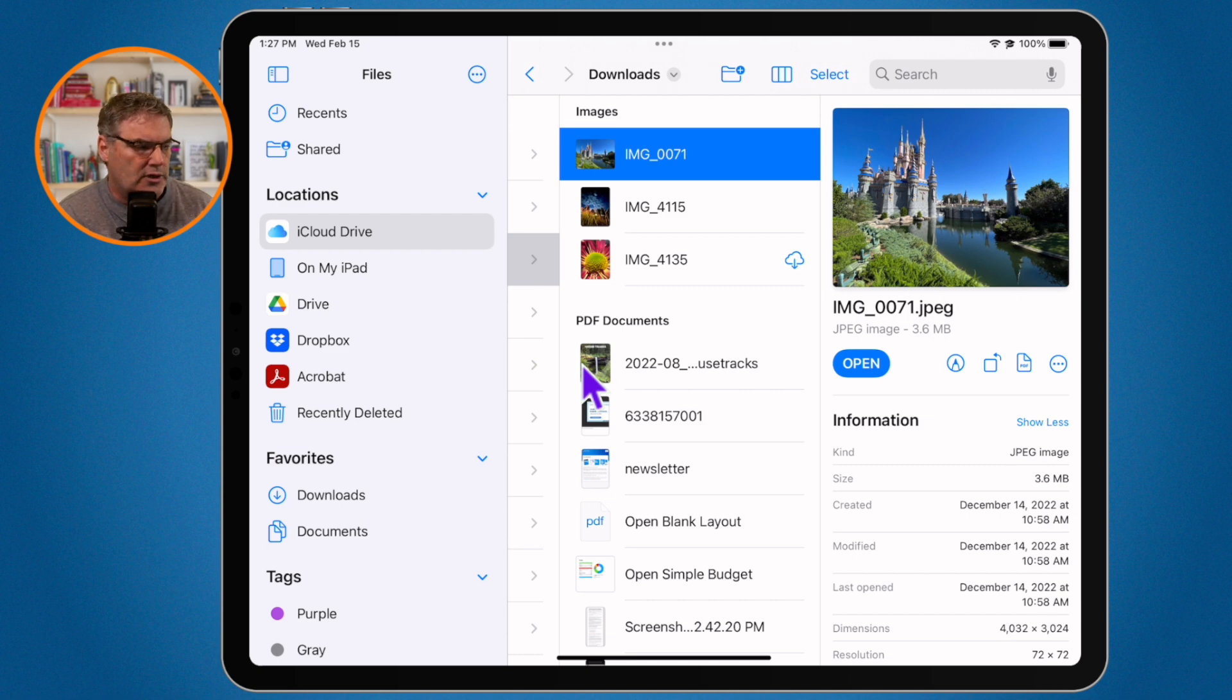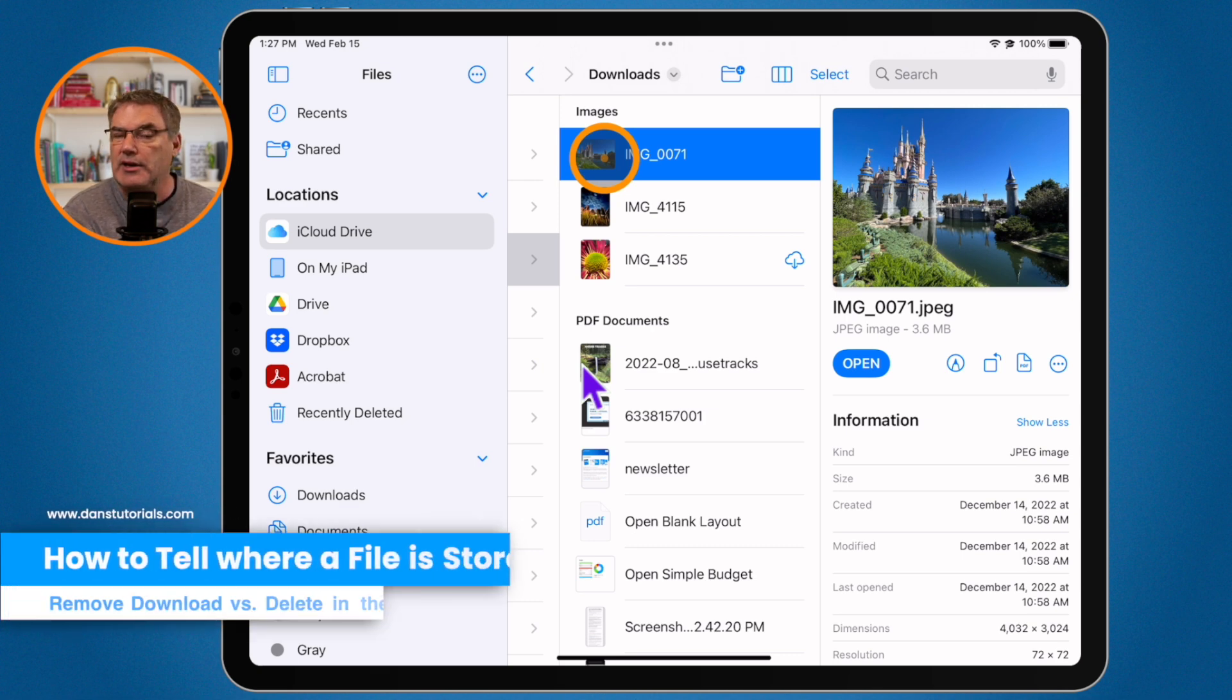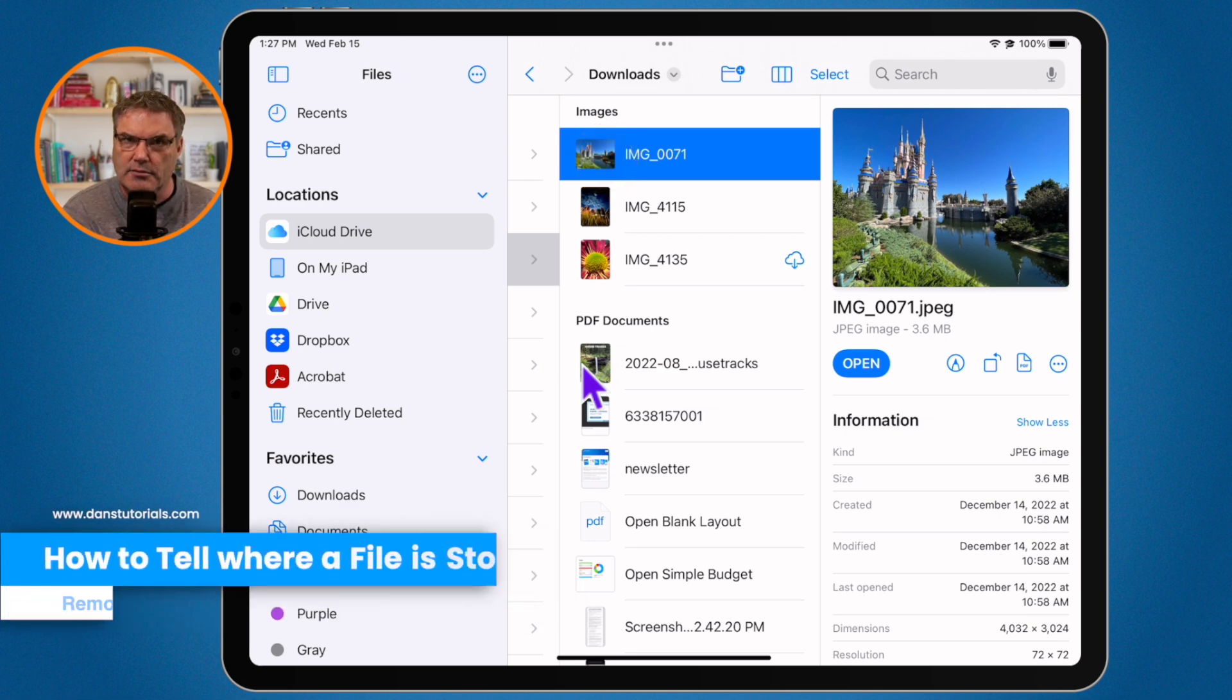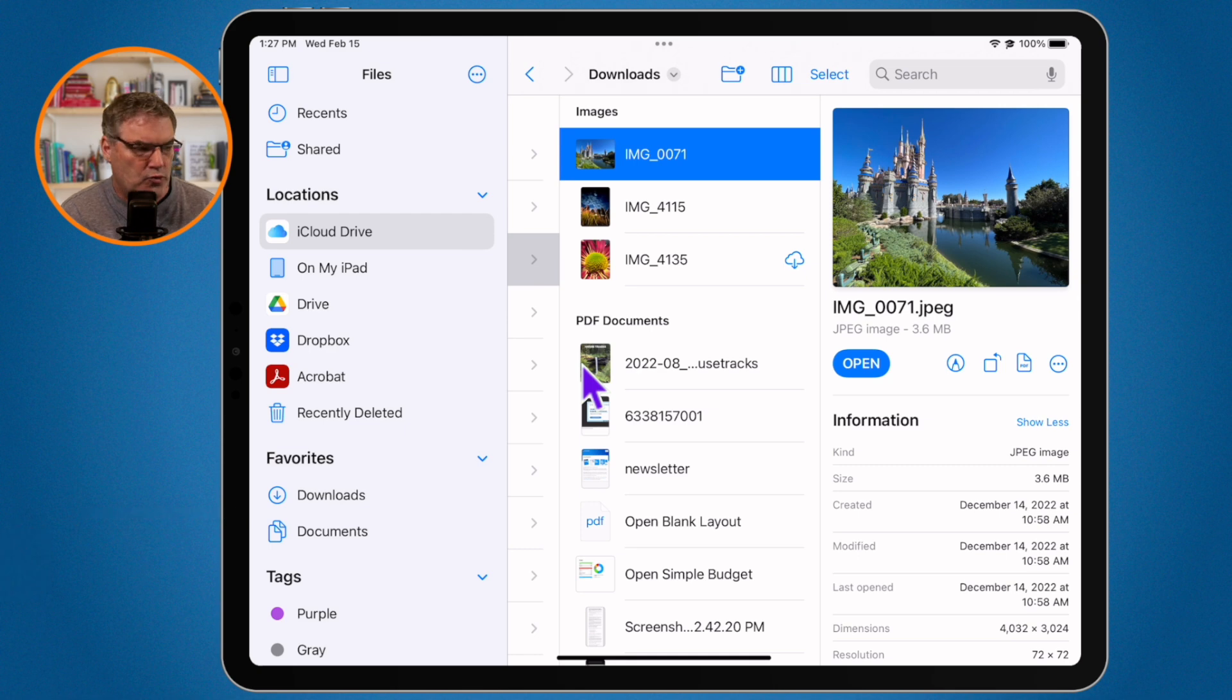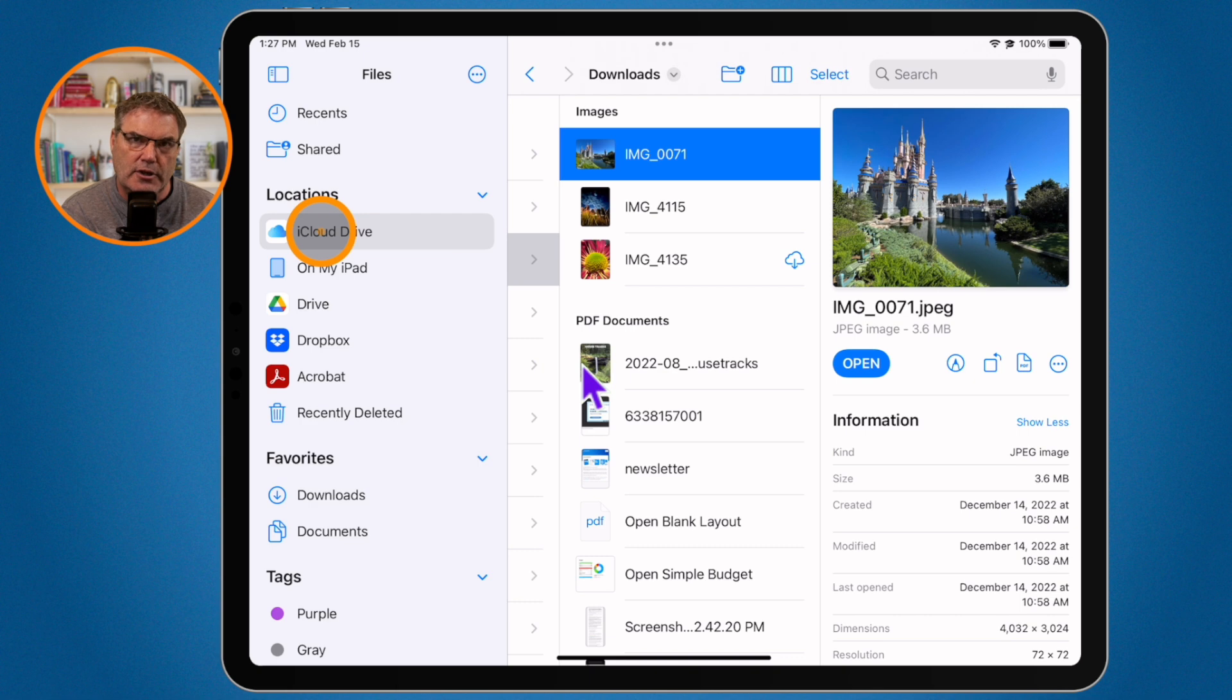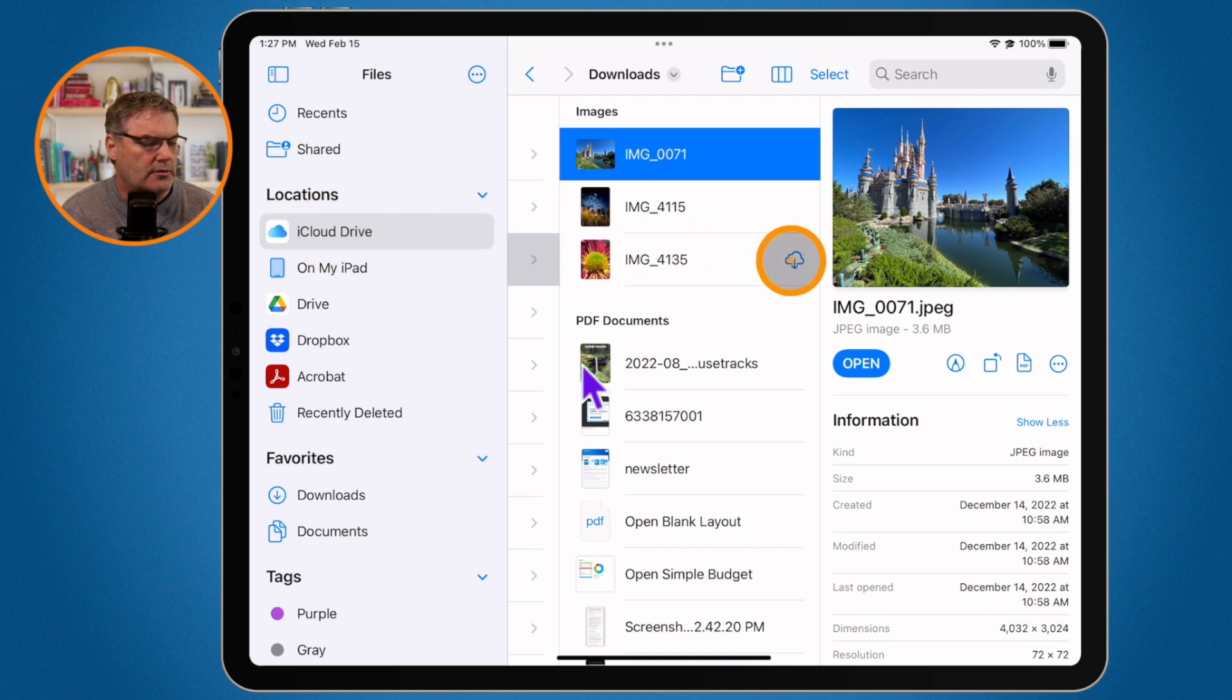So when we look at this image here, this is stored in iCloud and it is also stored on my iPad. When we look at this image here, it is stored in iCloud because it's located in my iCloud Drive folder. But if we look you're going to see that we have this little cloud here.